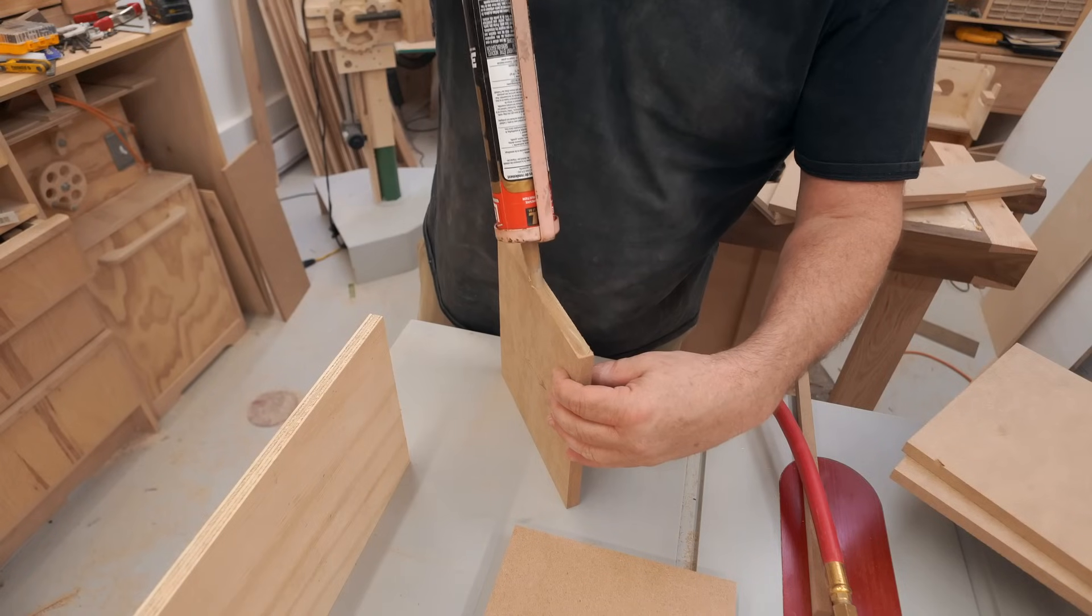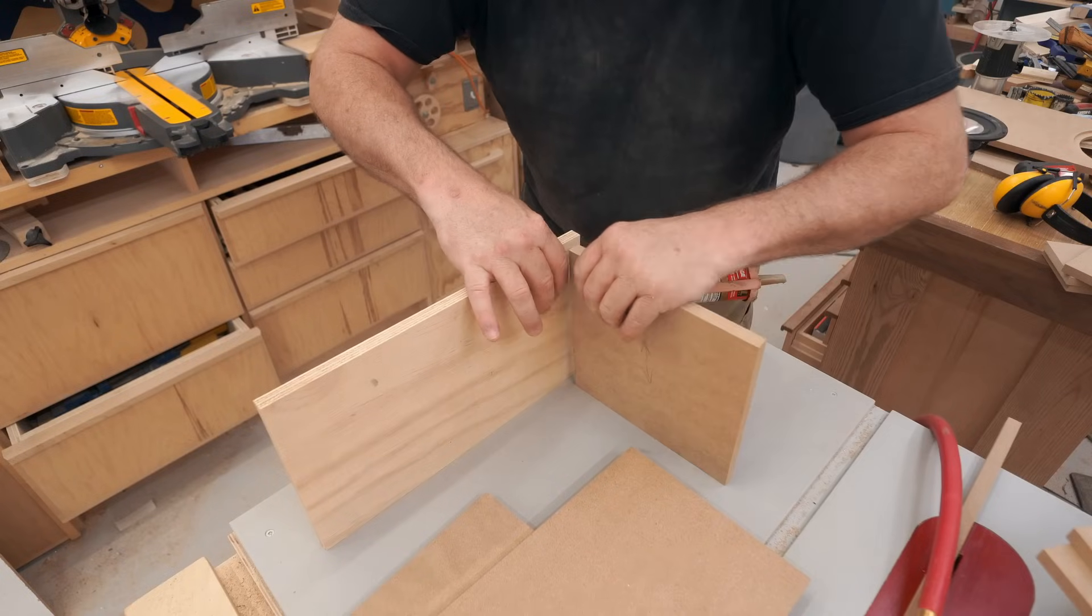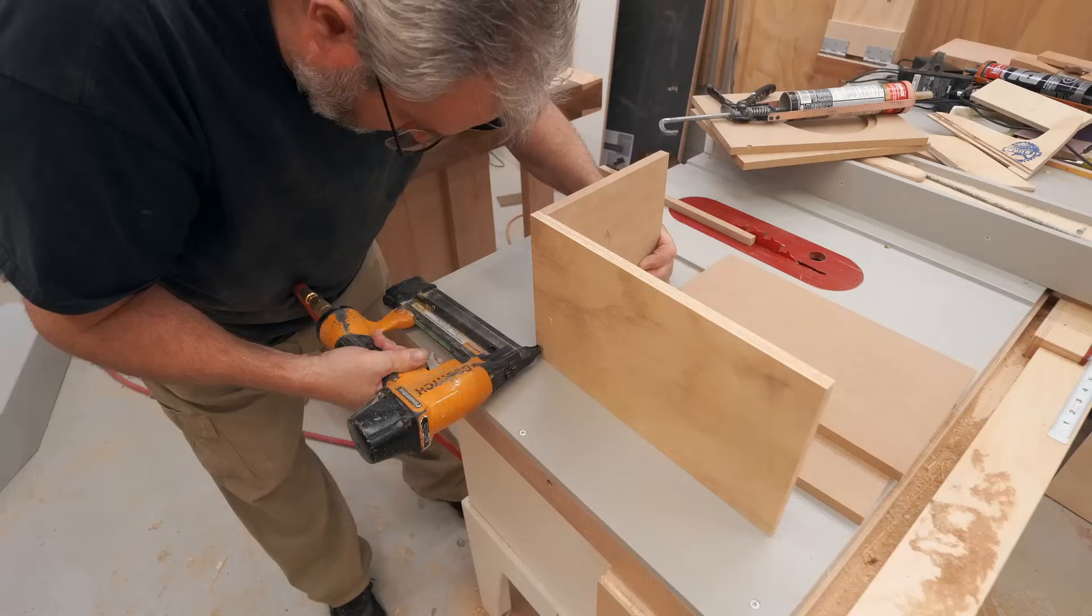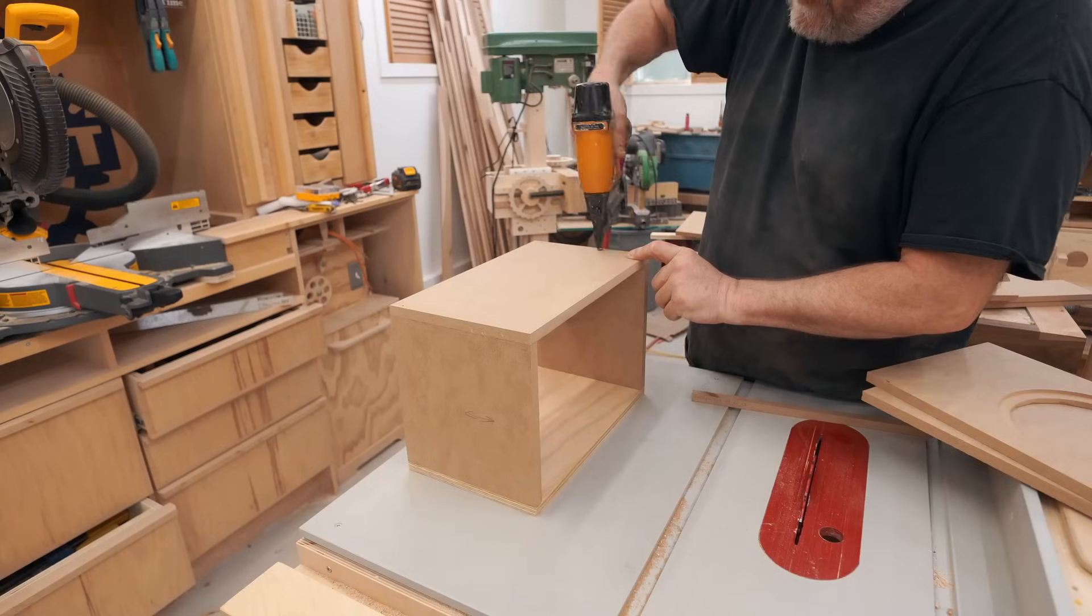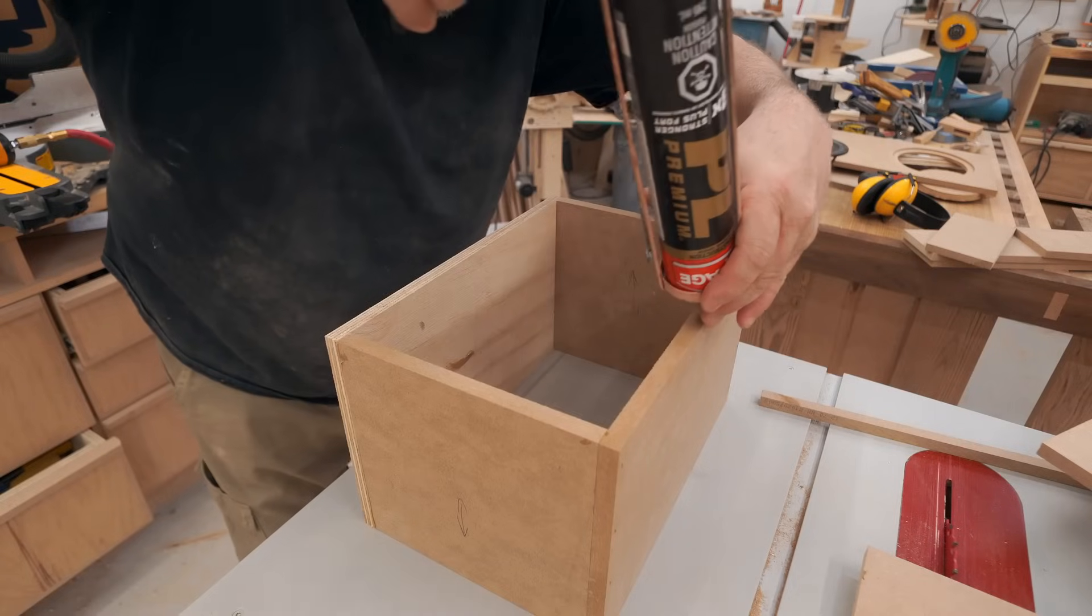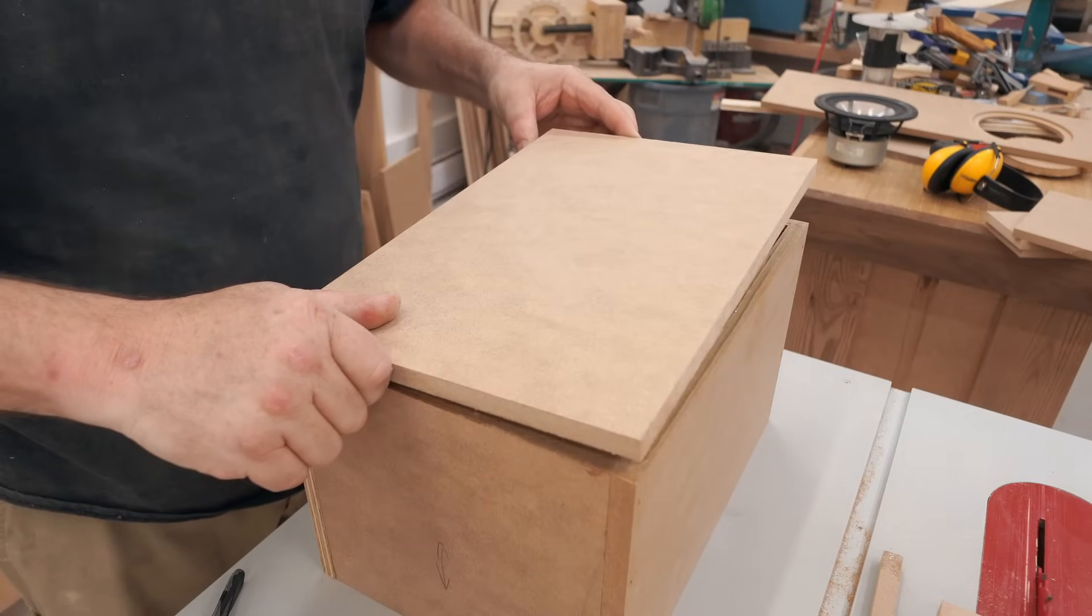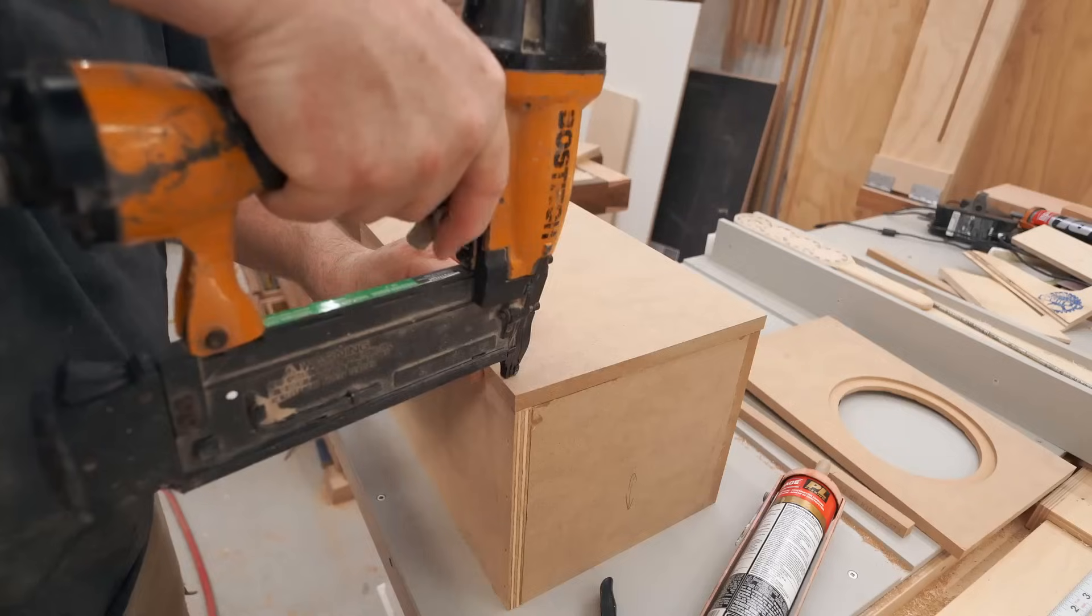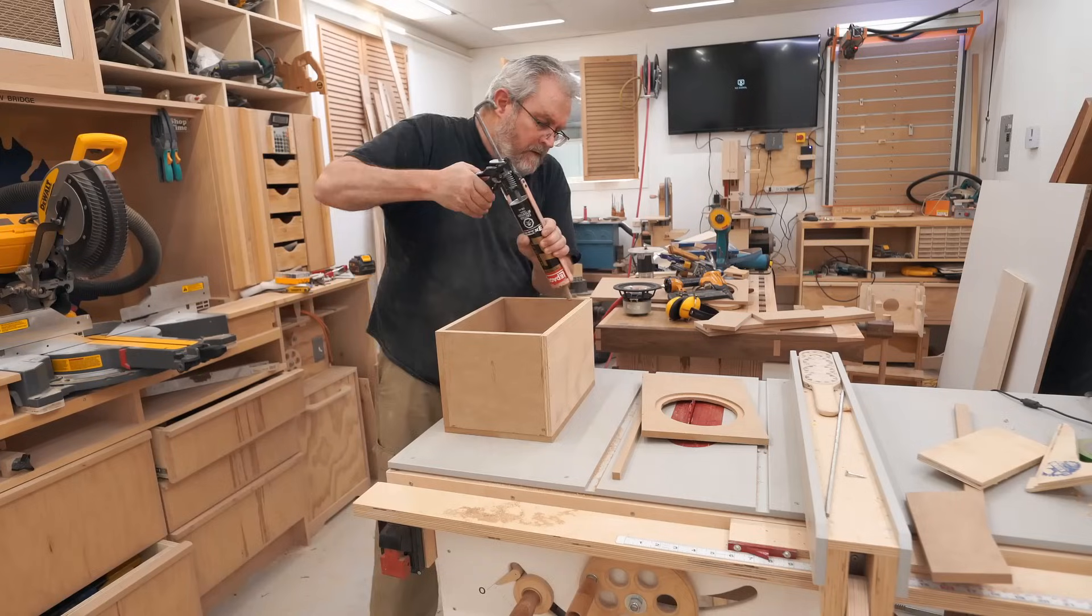Now to make sure that I'm not getting any noises from the boxes, I'm gluing all the joints. The glue I'm using is polyurethane construction adhesive and I'm firing an inch and a half, 18 gauge brads, and I let both boxes dry overnight.